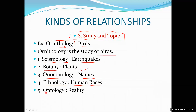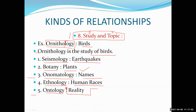Next one is ontology — don't confuse it with ornithology or onomatology. Ontology is the study of reality. In this era of social media, everyone is forwarding information without knowing whether it is real, fake, fact, or rumor. Some people try to find out whether information is real or fake — that kind of study is called ontology.